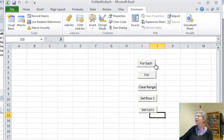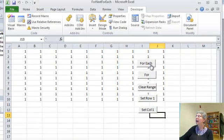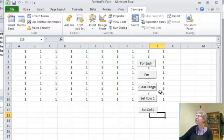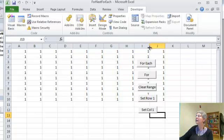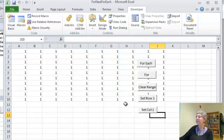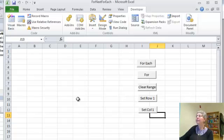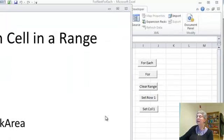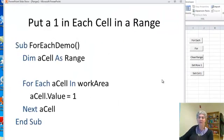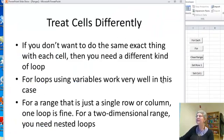I'll run the for each loop. You can see here I've put a 1 in every cell. I'm going 2, 3, 4, 5, 6, 7, 8, 9, 10 columns and 10 rows. Okay, and here's where I can clear it. All right. Let's go back to the slides here.